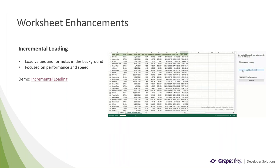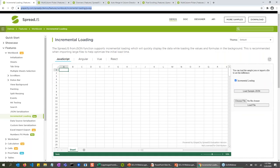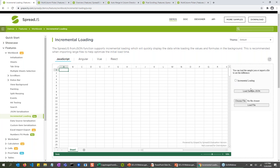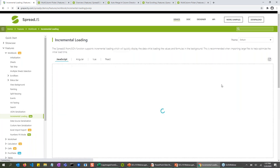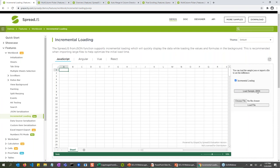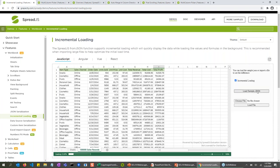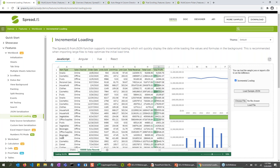So right here we have the incremental loading demo. So I'll first start off by showing you what it looks like when you just load some sample JSON. So you can see it takes a little bit to actually load that JSON into Spread.js. All right, so now we'll try refreshing the page and use incremental loading instead to load that sample JSON. So now you'll see it loads pretty instantaneously while the rest of the data is actually loaded in the background as shown in the status bar here.